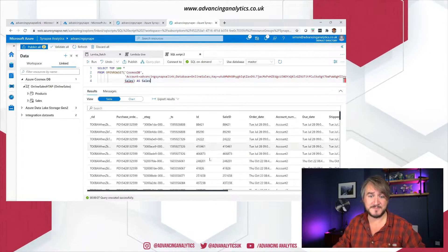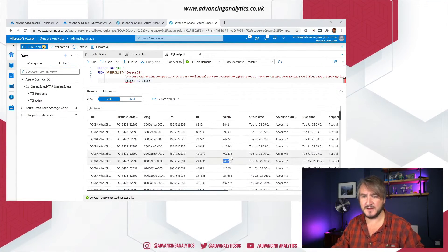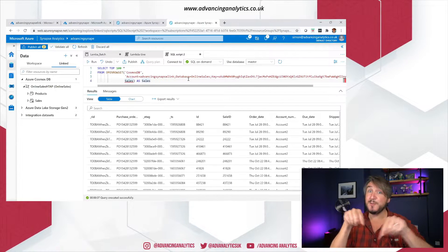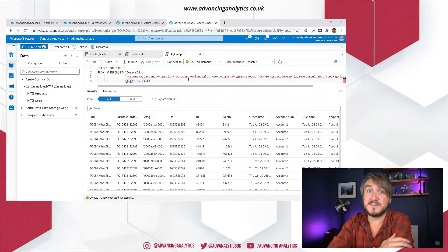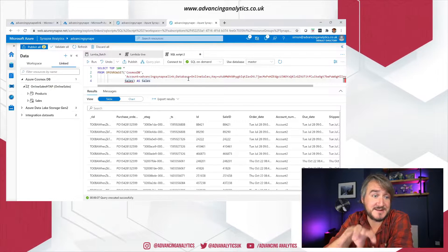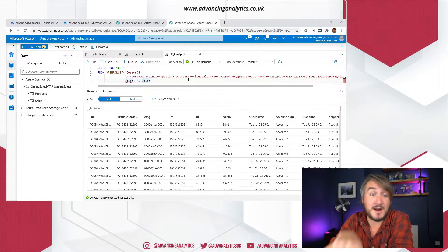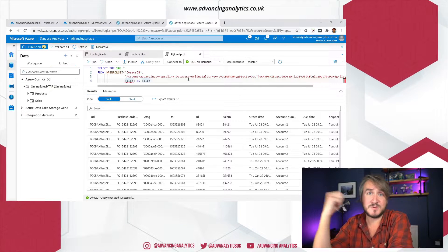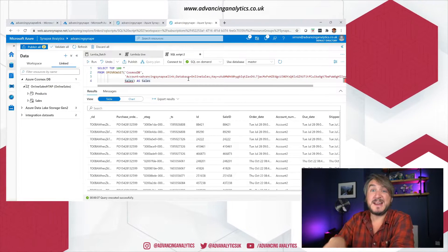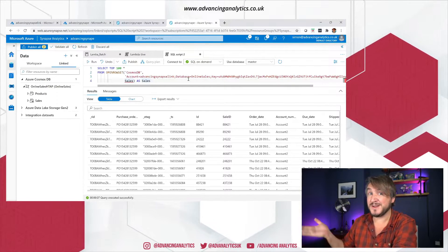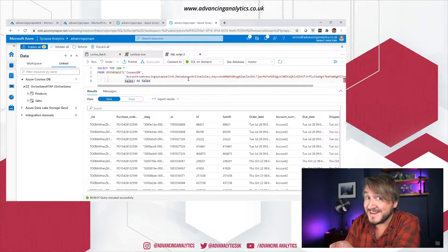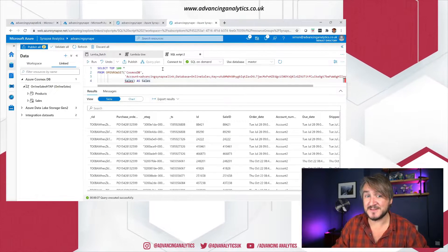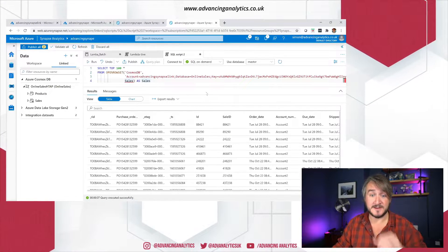So that's the new bit of functionality: the ability to use SQL on demand, either through the browser, through Management Studio, through Data Studio — anywhere that can talk to a SQL Server endpoint, including Power BI — we can now actually use this as a source. That's really, really good.